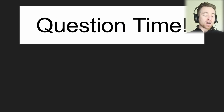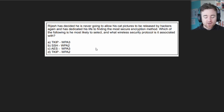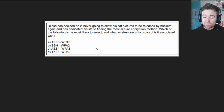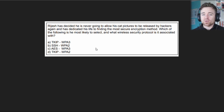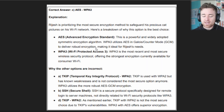Now it's time for our practice questions. Question one reads: Rajesh has decided he is never going to allow his cat pictures to be released by hackers again and has dedicated his life to finding the most secure encryption method. Which of the following is he most likely to select, and what wireless security protocol is it associated with? A: TKIP with WPA3. B: SSH with WPA2. C: AES with WPA3. D: TKIP with WPA2. The answer is C — AES with WPA3.